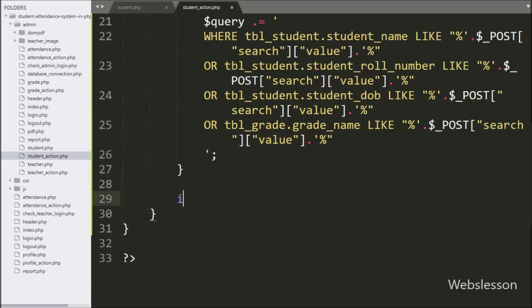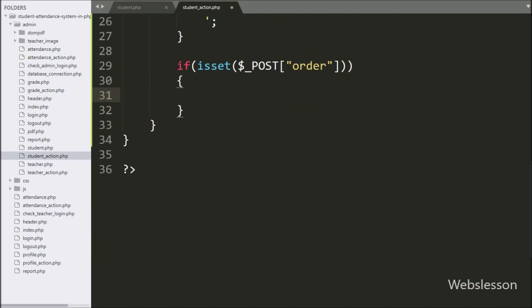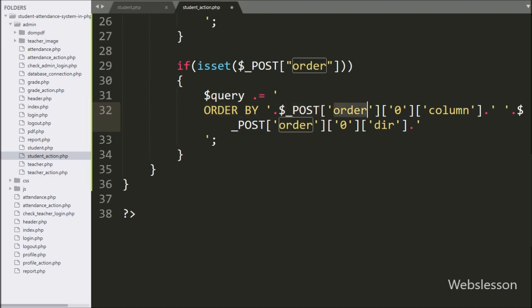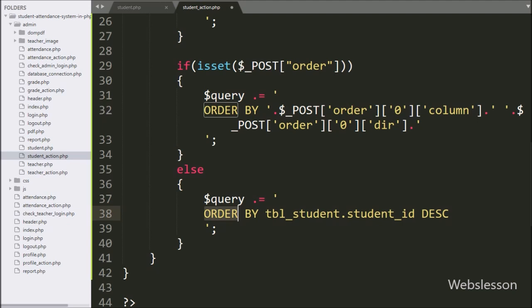Now we write an if statement checking isset($_POST['order']). If true, we append an ORDER BY clause using $_POST['order'][0]['column'] and $_POST['order'][0]['dir']. This block executes when the user sorts a table column. If this condition is false, the else block appends ORDER BY student.student_id in descending order.